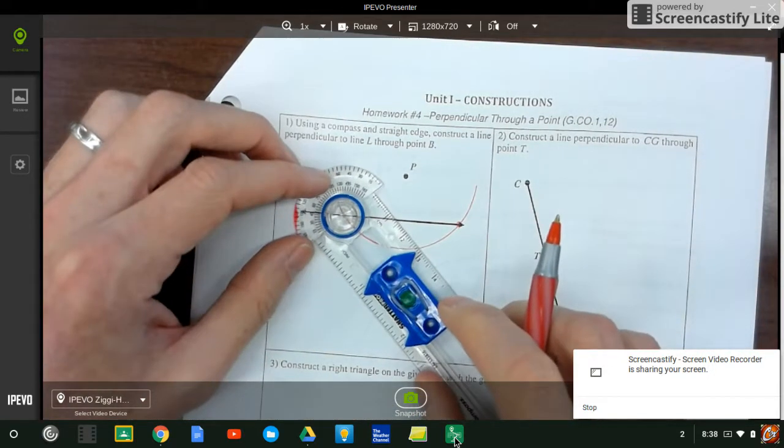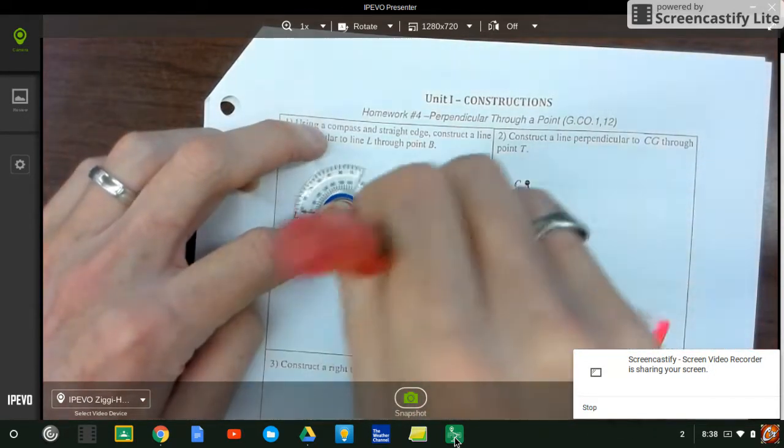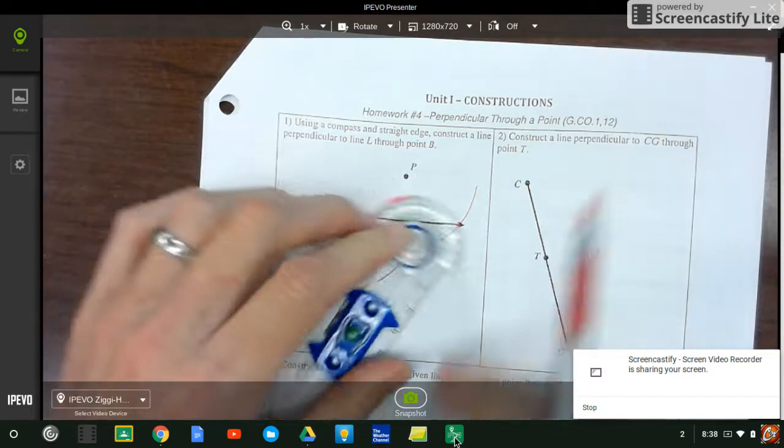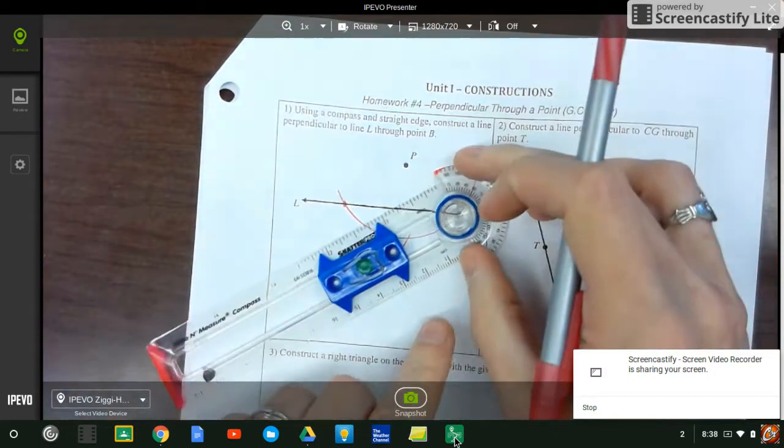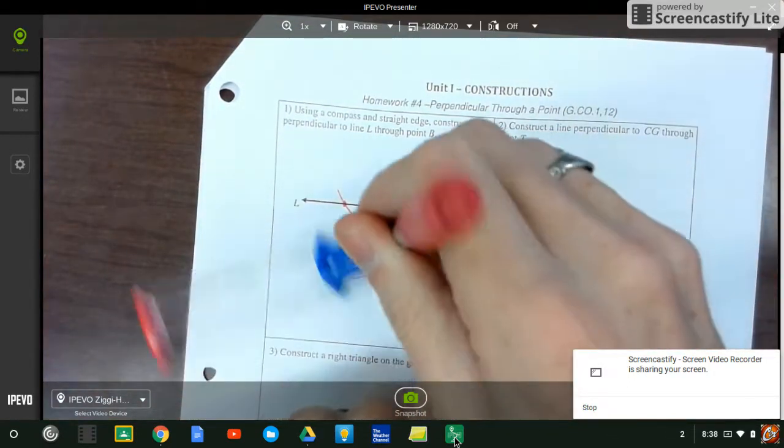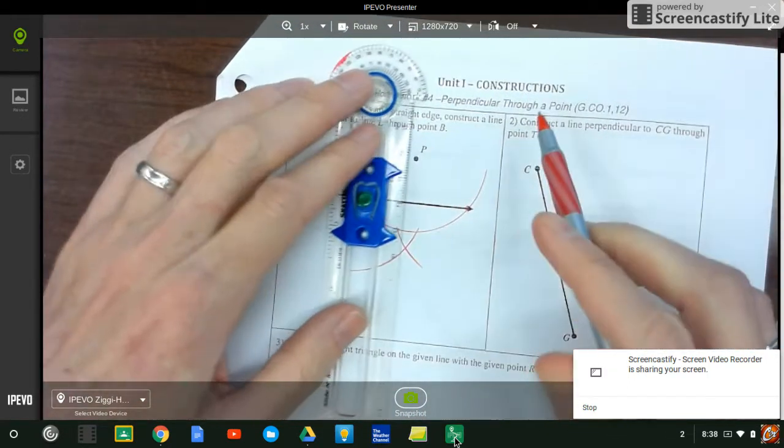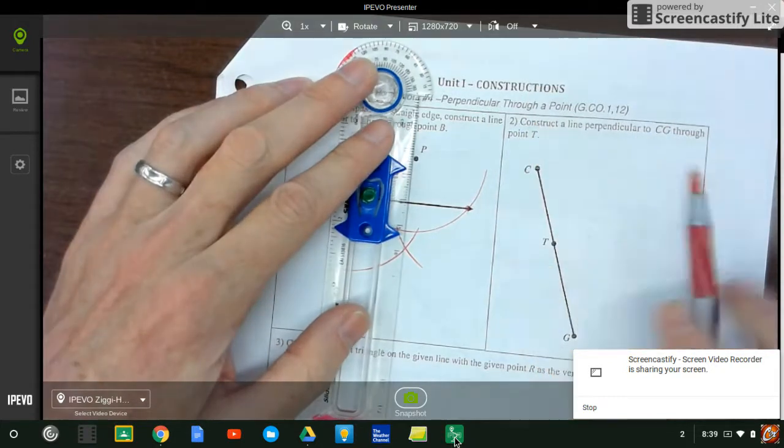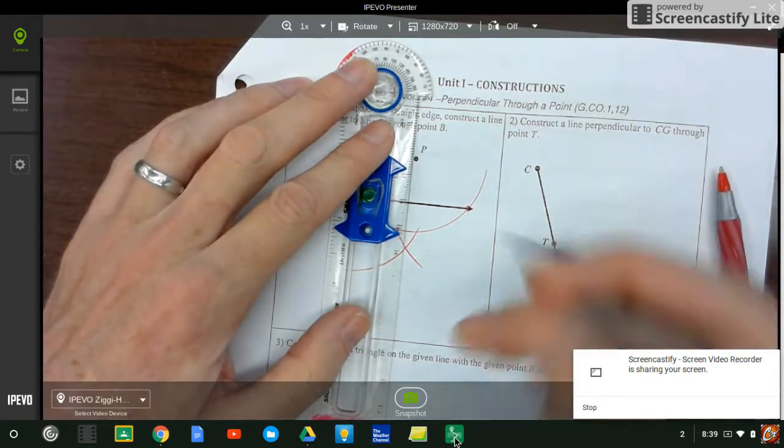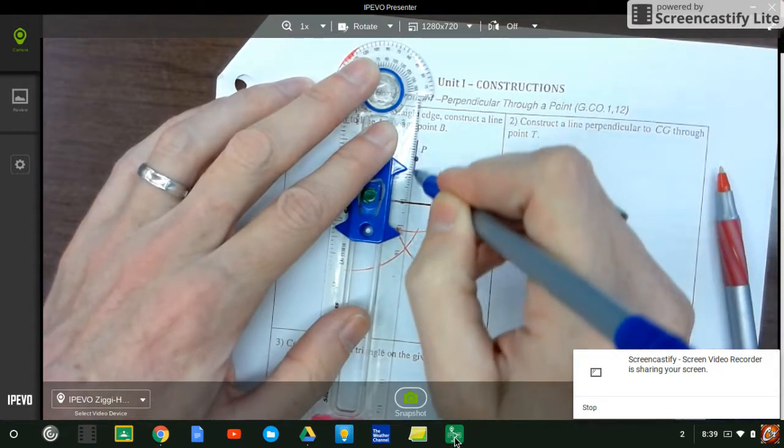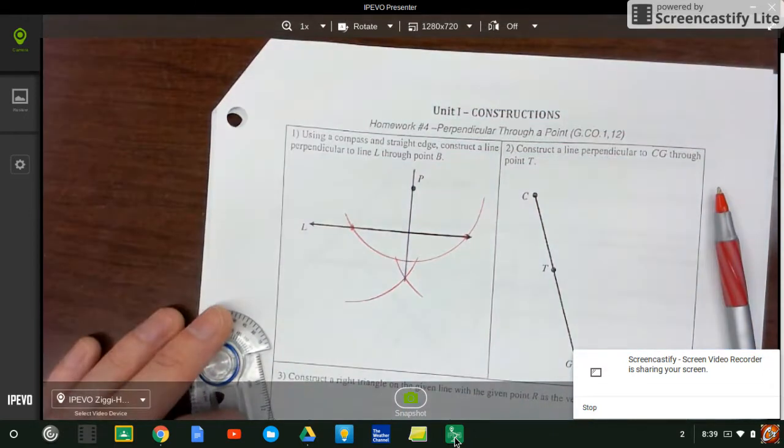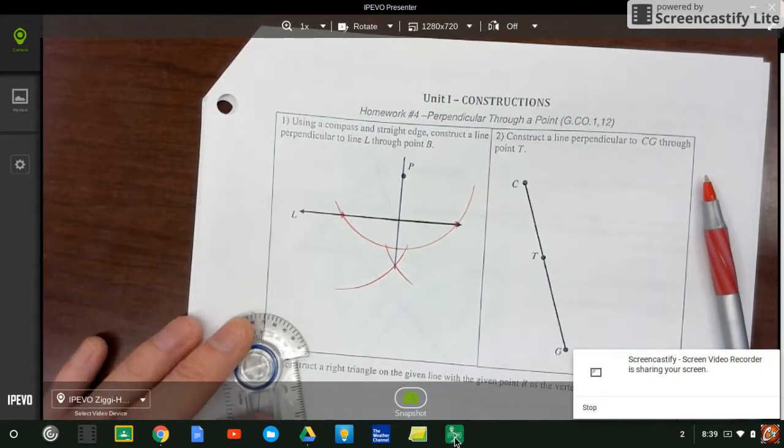So now I'm going to set up at those points. See the line there. Another arc over here. And there we go. So here's my perpendicular through P perpendicular to my line.